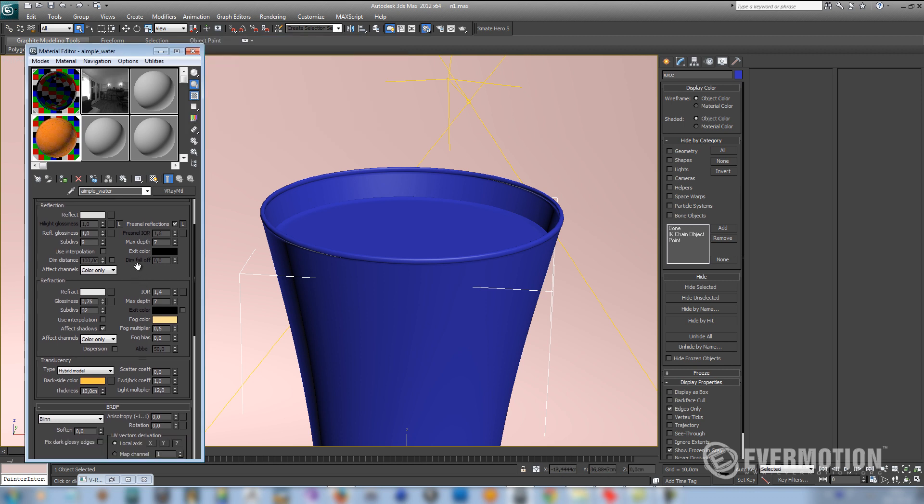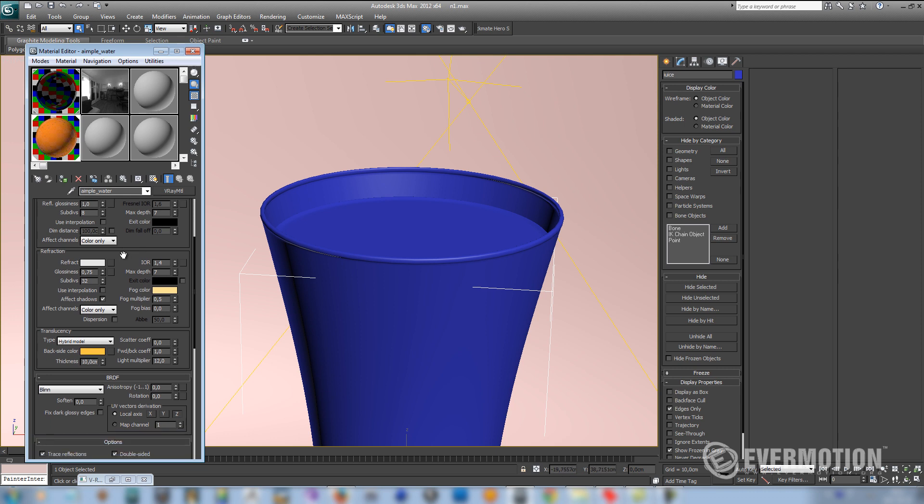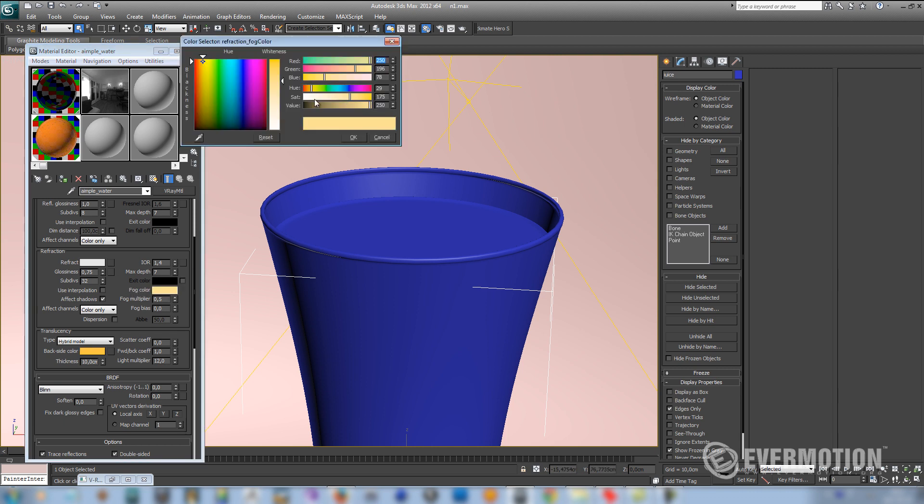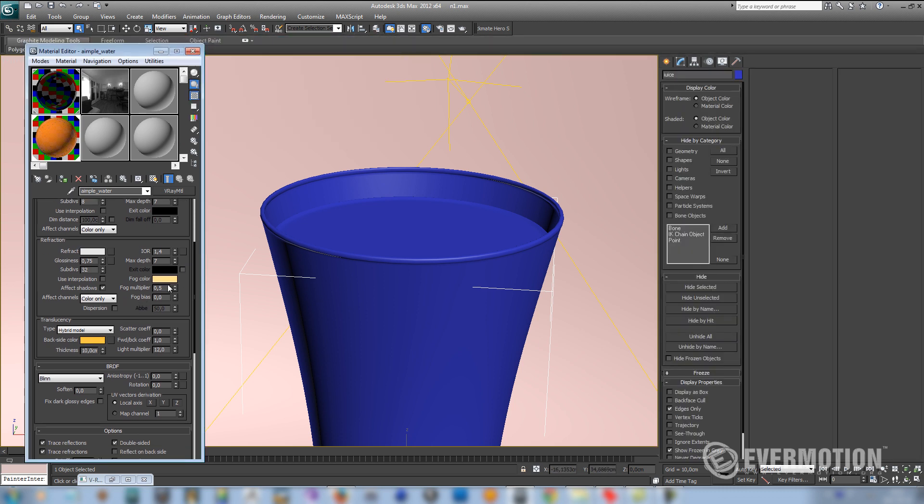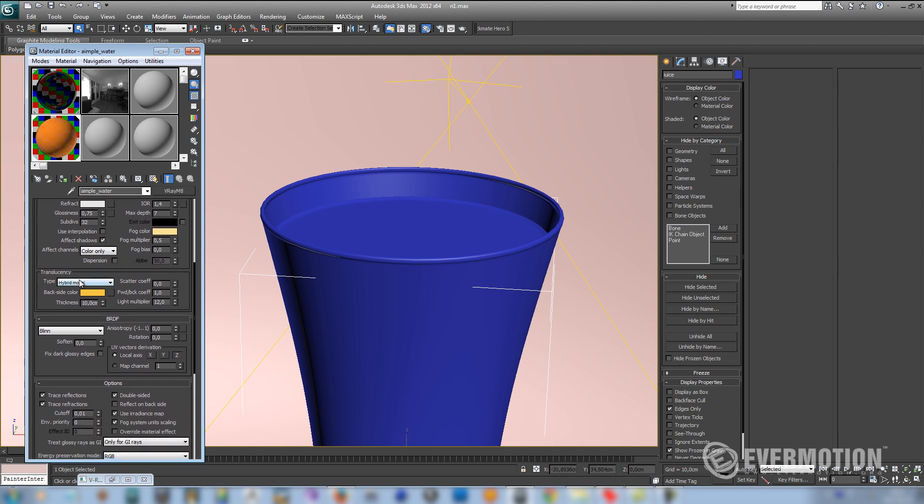To enable the translucency effect that is visible in juice, we have to enable a few options here. First of all, it only works when the glossiness of the refract is below 1. You should use fog color. This color works best for this setup. I've set multiplier to 0.5 to achieve stronger result. And finally, I want to enable translucency and choose hybrid model from the list.